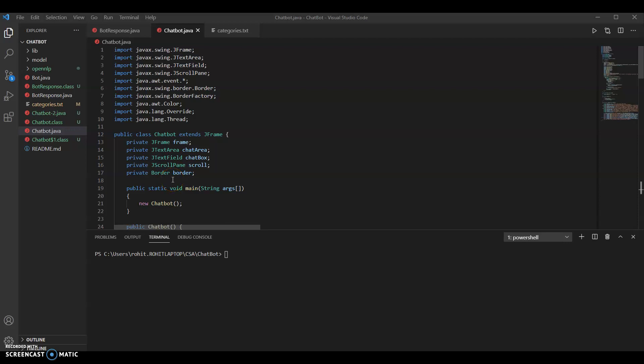This is a demonstration of our working code. We have two classes: the chatbot class and the bot response class. The bot response class implements all of the OpenNLP code and takes the user input and pairs it with a certain category. The chatbot class is the main class that has the JFrame code and all of the interaction between the user and the bot through a window, using the functions in the bot response class to choose an output based on the category and display that output to the user.